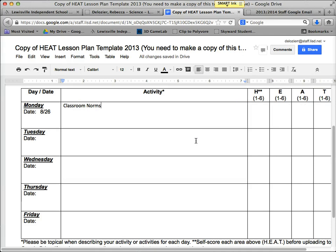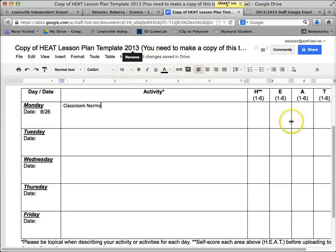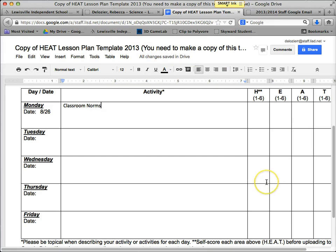You type whatever you want, rate it by HEAT, and as soon as you close out of it, it's automatically saved because Google Drive saves everything — it says 'All changes saved' — and it's automatically shared. If you have any questions, I'm in Room D124. Feel free to come by today or sometime this week, or you can call me at extension 3185.